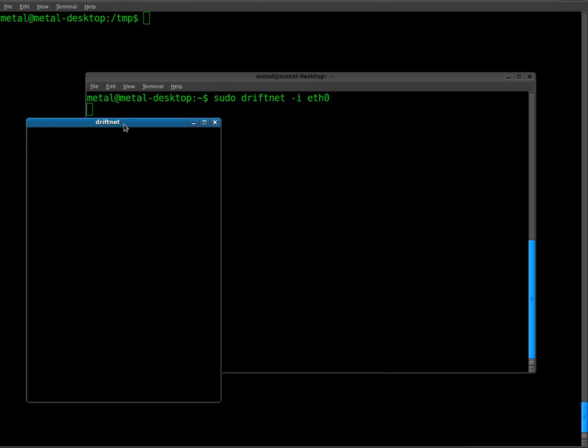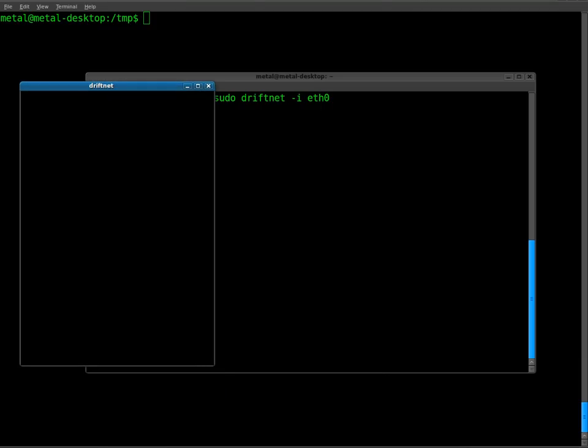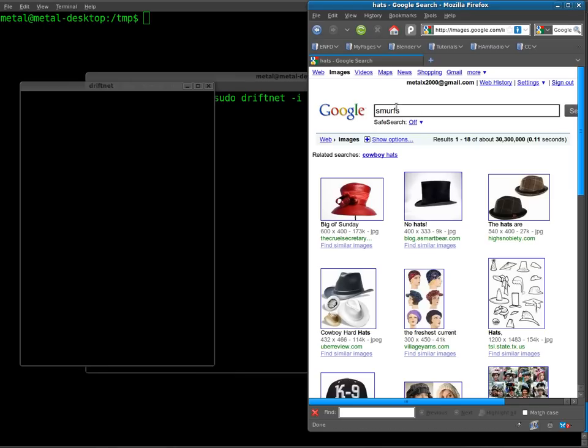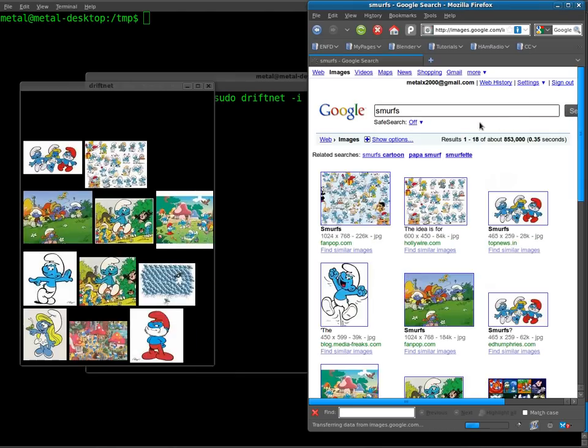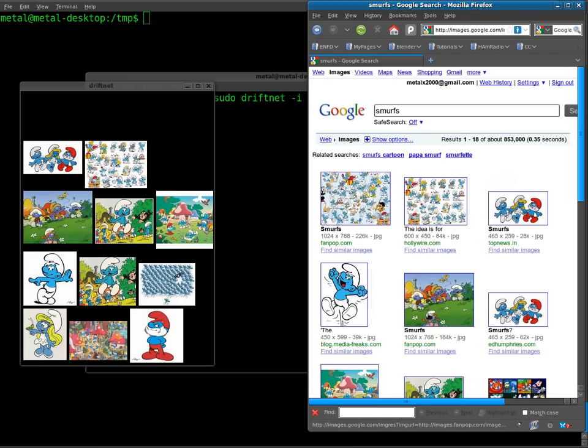Now if I go to my web browser right here and do a search for something, I'll do an image search for Smurfs. I'll click on that and you can see as the images come up over here they also are captured into DriftNet.